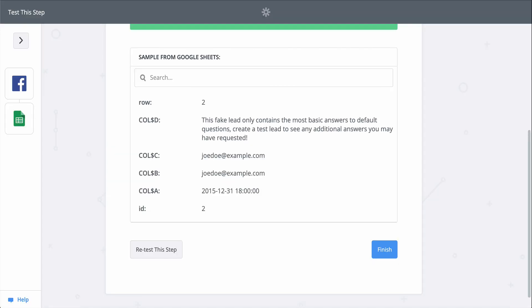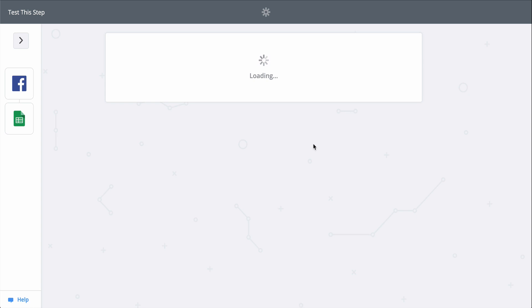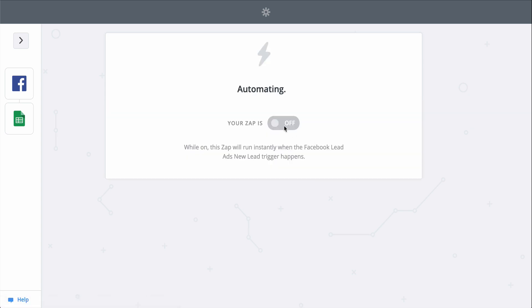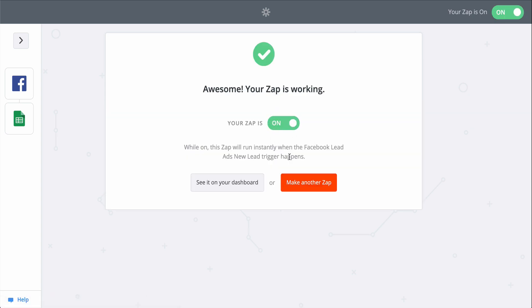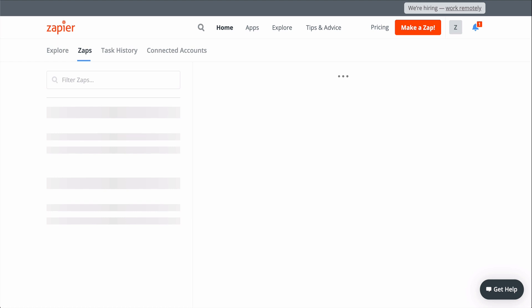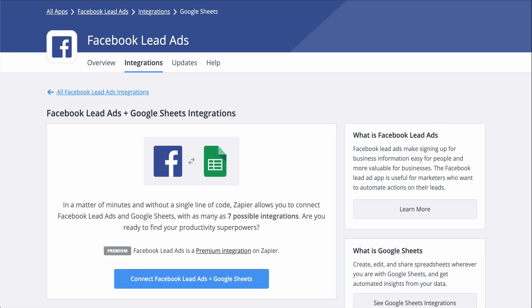Just like that, we connected Facebook lead ads to Google Sheets. Now, every time a lead fills out one of my ads, this zap will run and send the lead to Google Sheets, building me a leads database automatically.